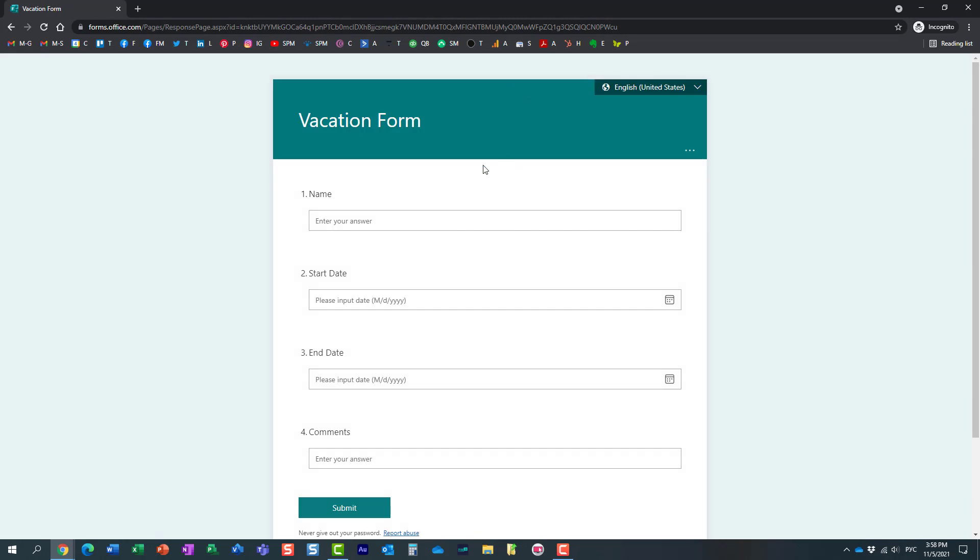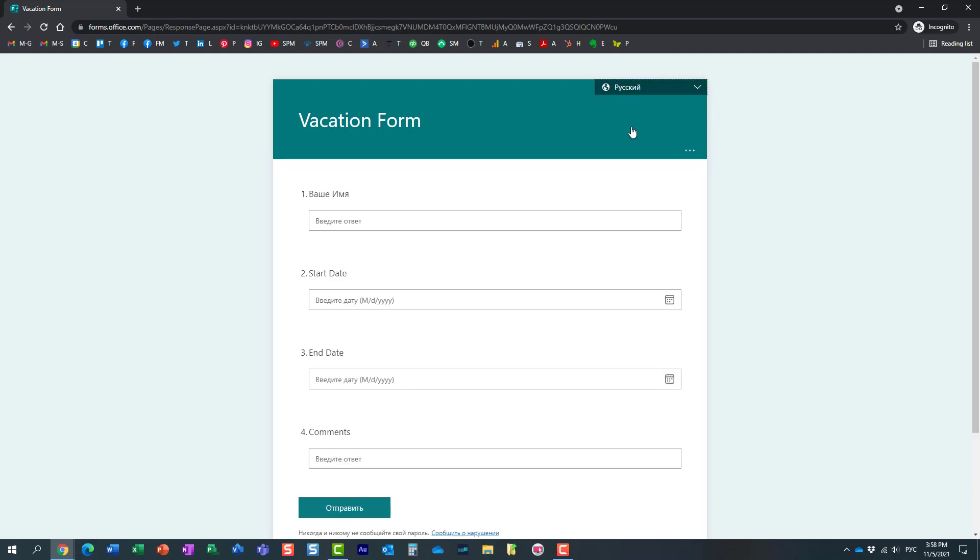Essentially by default it will load in your primary language. But if you notice over here, because we added an alternate language, and by the way you can add multiple languages, it says here Russian. So now when I click, if I'm a Russian speaker, and by the way I am...